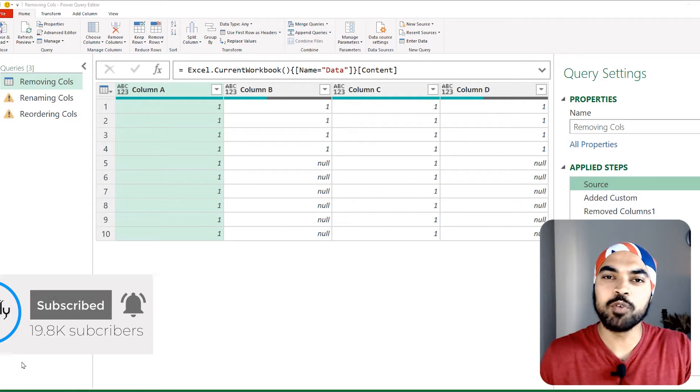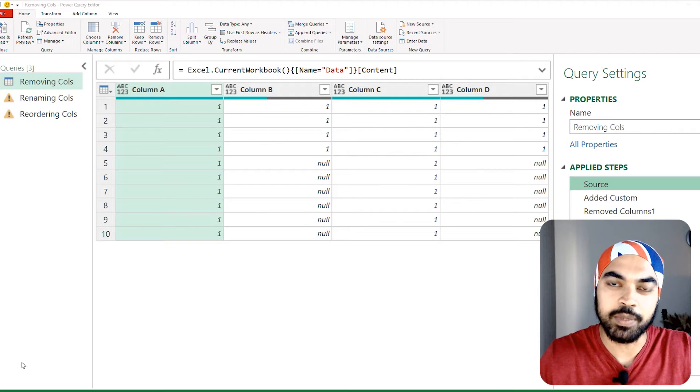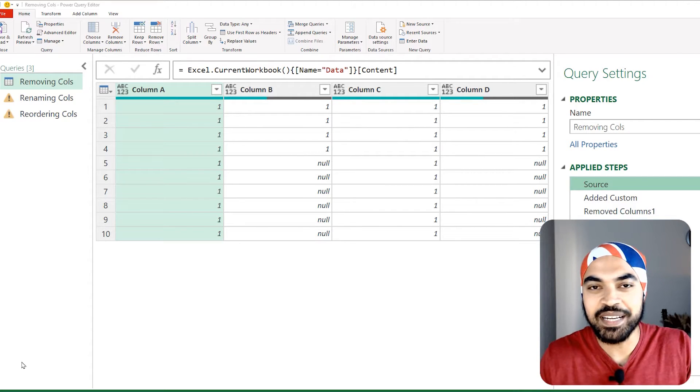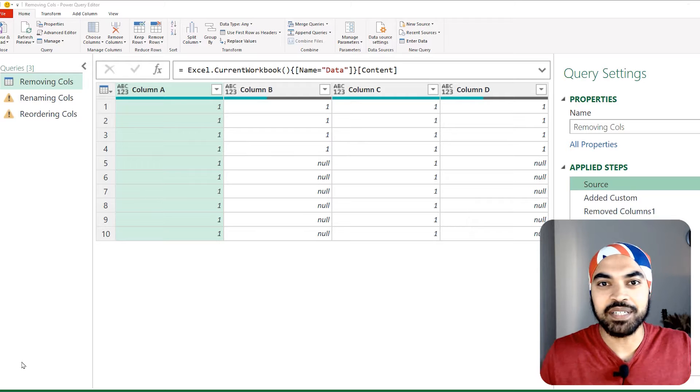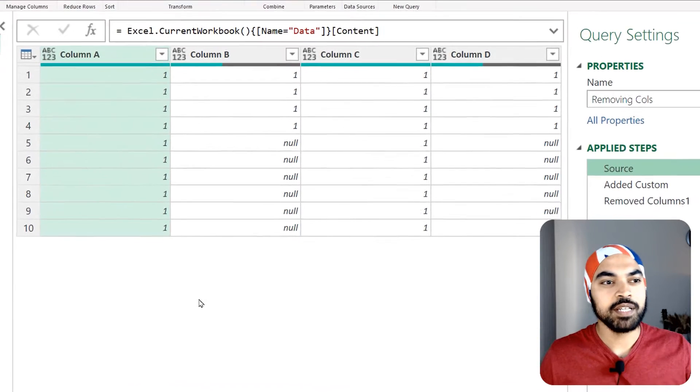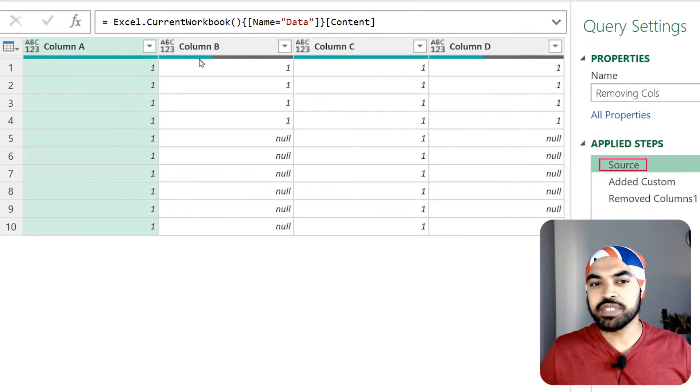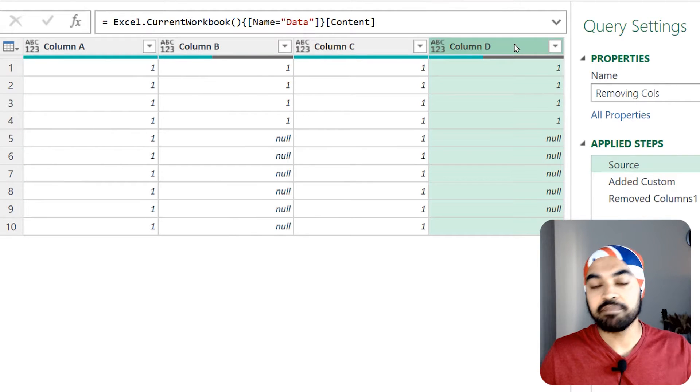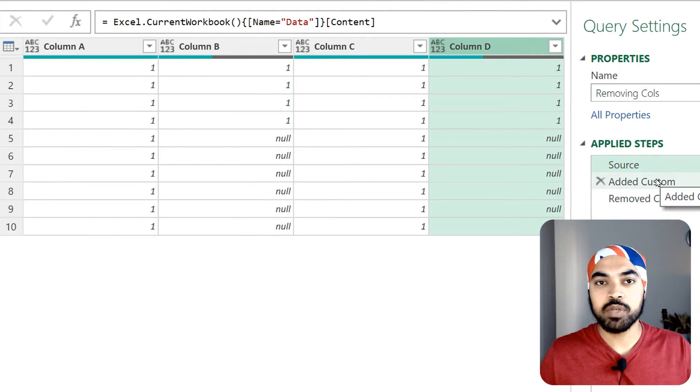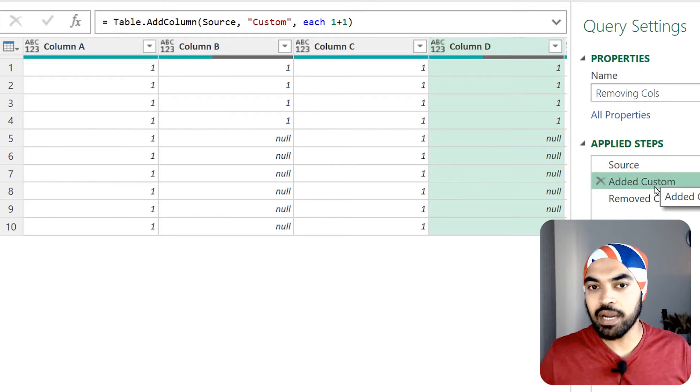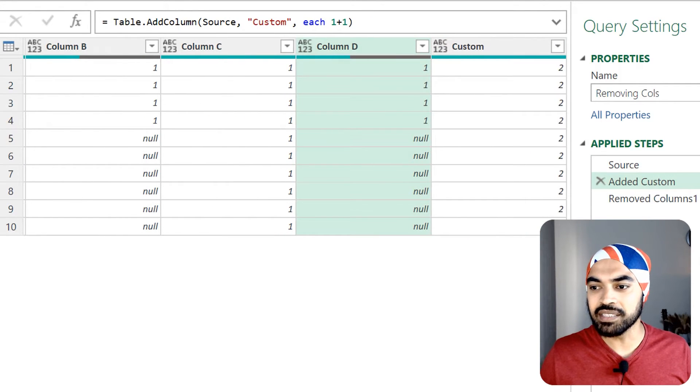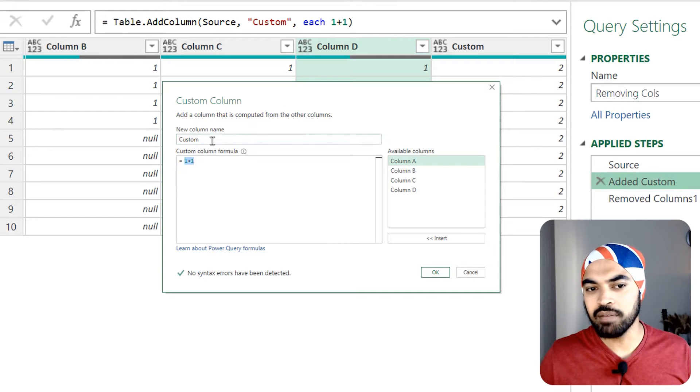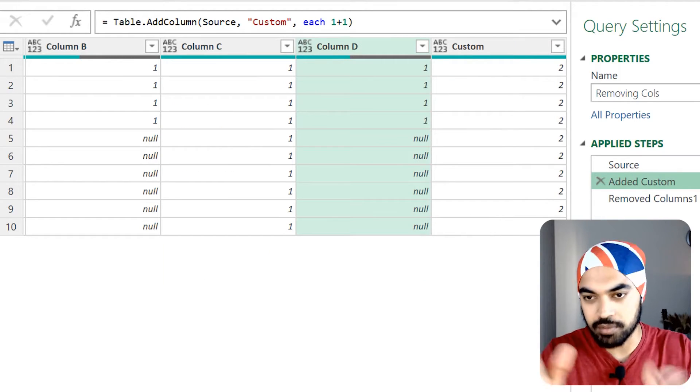I'm in Excel Power Query where I have loaded some ridiculously simple data. I'm just going to do a few operations that will break my query, and we'll take a look at how missing field dot ignore can rescue us. Some source data, ridiculously simple - four columns A, B, C and D. What I do is add a custom column. Take a look at this custom column - all that I have done is just added two numbers, one plus one, and that's the custom column so we get two across all the rows.